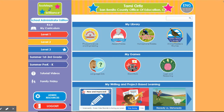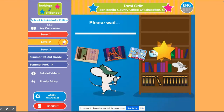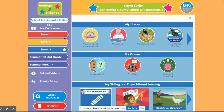Let's look at the activity side. Every activity page, no matter whether it's Level 1, Level 2, or Level 3, has some similarities. The activity page will have My Library, My Games, and My Writing and Project Based Learning. There will be more tutorial videos to follow that go deeper into the My Library section, the My Games section, and the My Writing section.